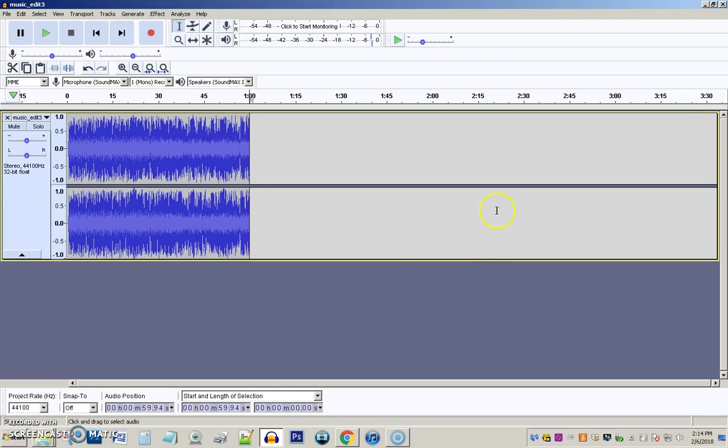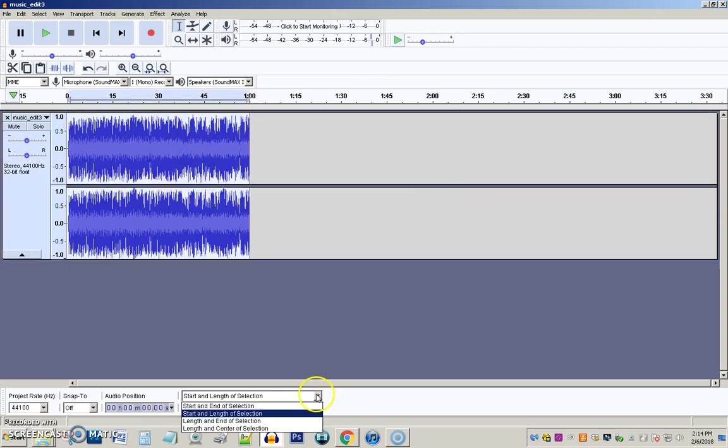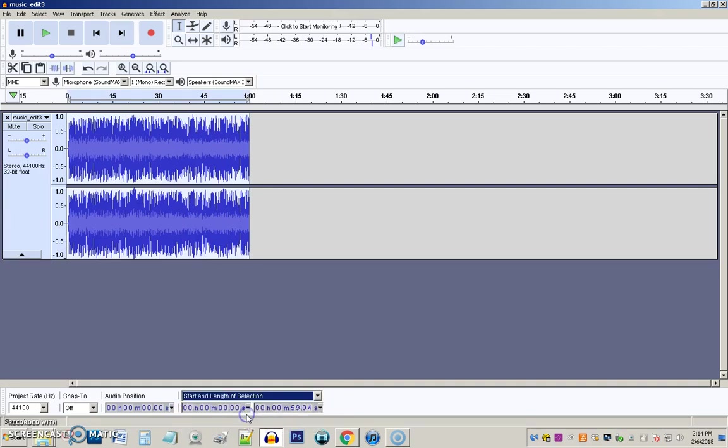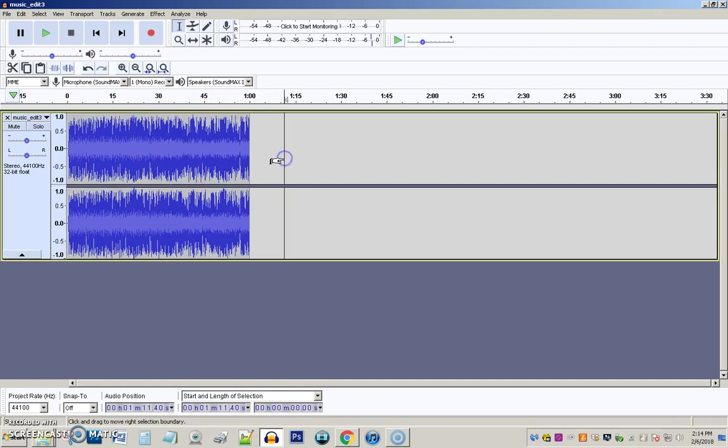How do I really know we have a minute? Well, I can see it on the toolbar. I can select and go down here to make sure I have start and length of selection, and I can see it's practically exactly a minute down here.